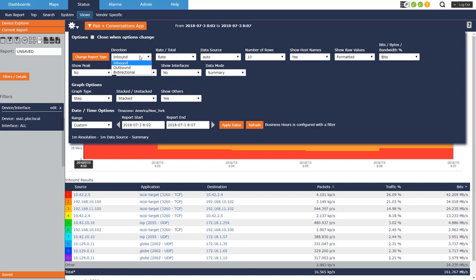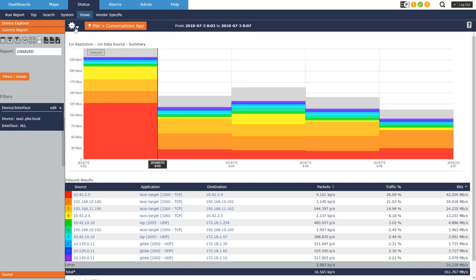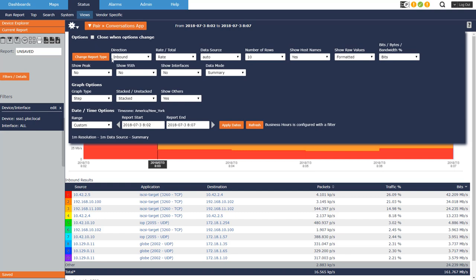So we're looking at inbound traffic right now, and because I'm looking at all interfaces, inbound is going to match outbound. So I'll just leave it like that.